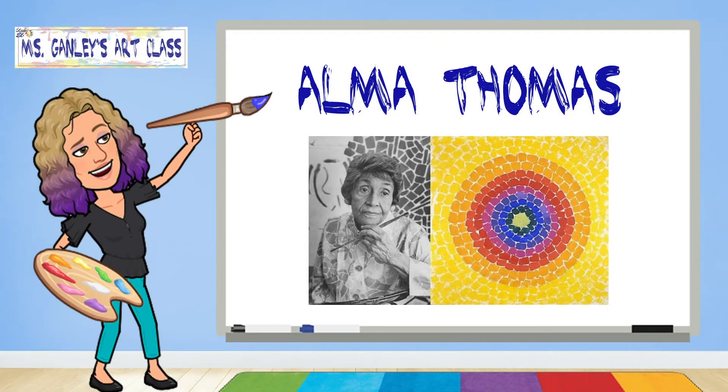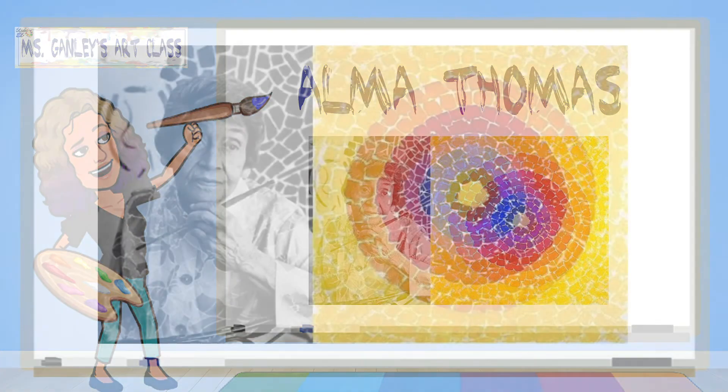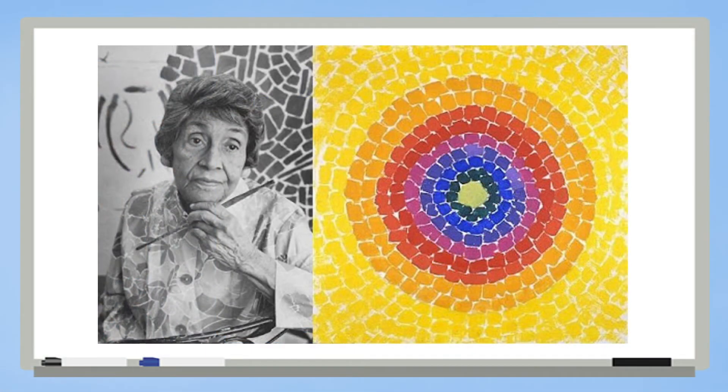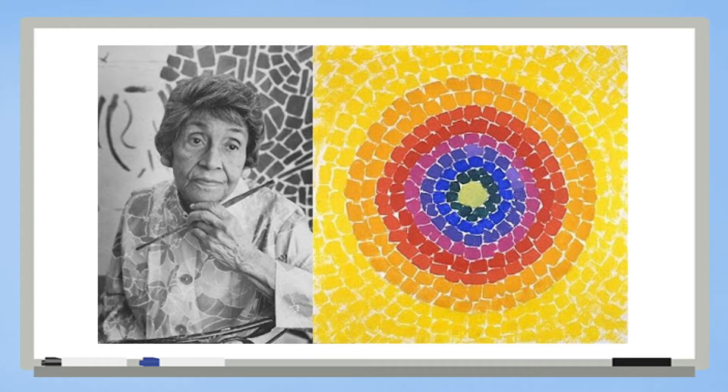Today, we're going to learn about an artist named Alma Thomas. Alma Thomas was a painter who was born in 1891. She really liked to make paintings that used a lot of different shapes and colors and showed rhythm.